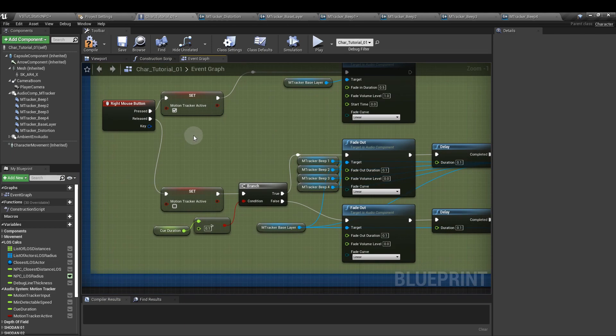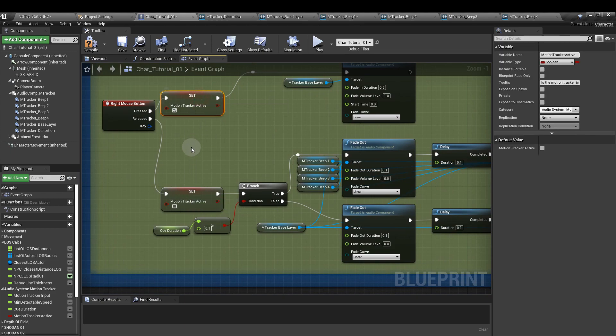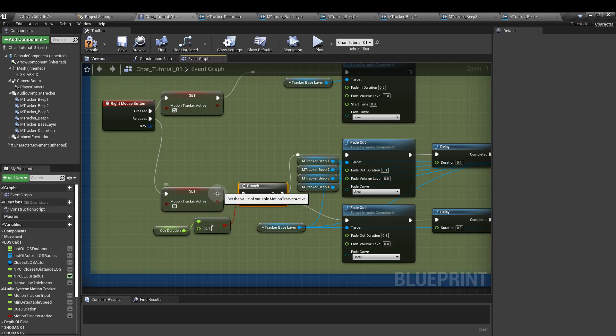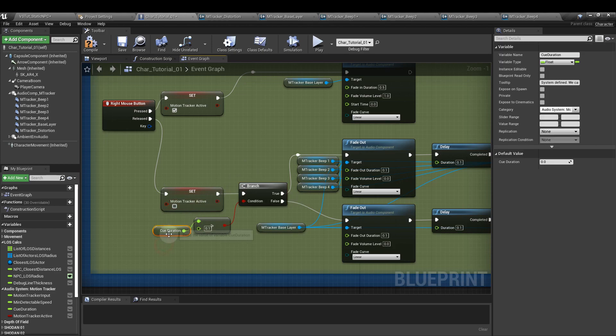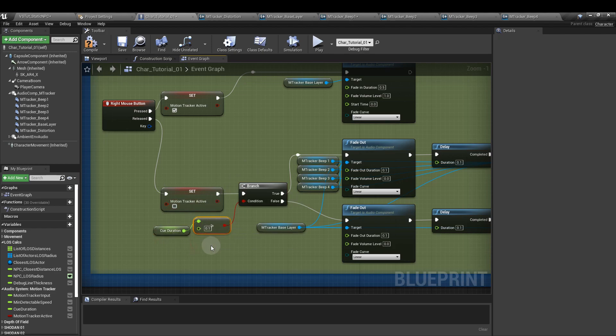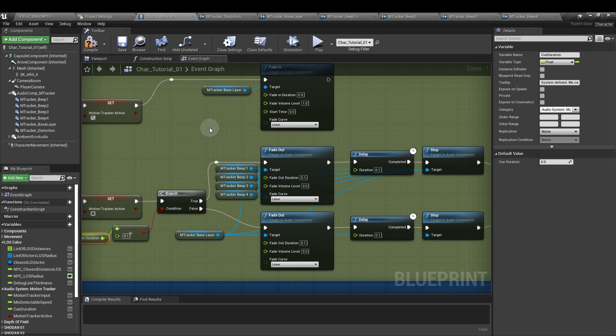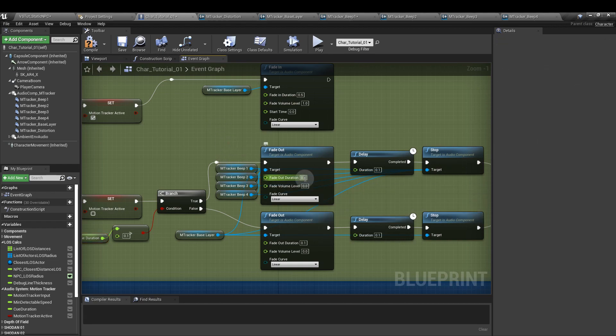From the released output, we're going to get another - you can just copy this - set motion tracker active and untick it so it's false. Then we're going to route that to a branch node with a condition of queue duration greater than 0.1. From the true output, we're going to add another fade out node and we'll connect it to all of the beep audio components and the m tracker base layer as well. And for this, the fade out duration is 0.1.